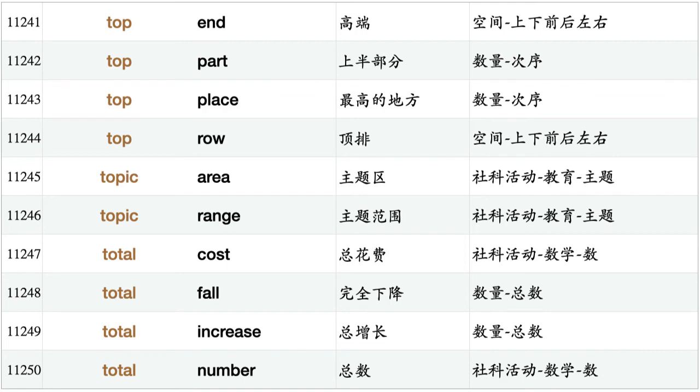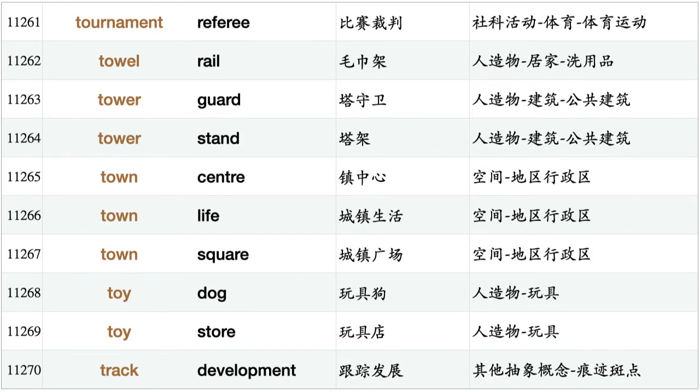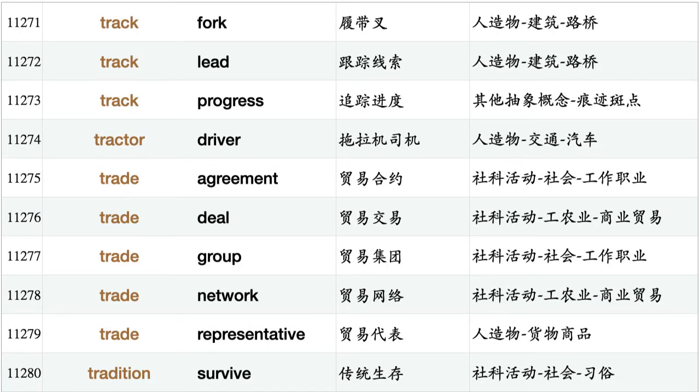Topic area, topic range, total cost, total fall, total increase, total number, total percentage, total rise, total score, tour agency, tour company, tour guide, tour schedule, tourism industry, tourist guide, tourist list, tournament referee, towel rail, tower guard, tower stand, town center, town life, town square, toy dog, toy store, track development, track fork, track lead, track progress, tractor driver, trade agreement, trade deal.